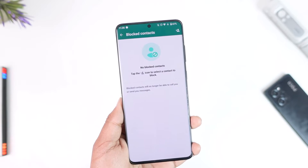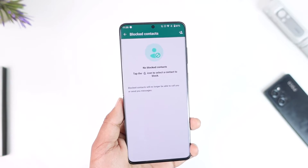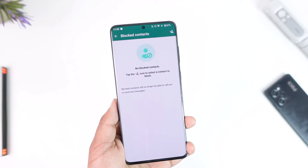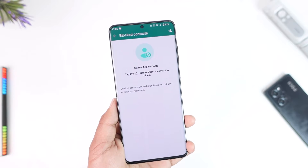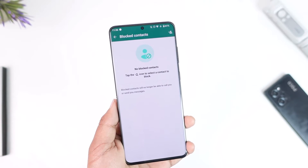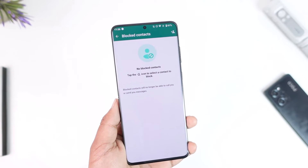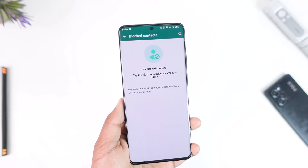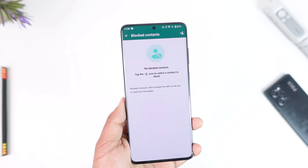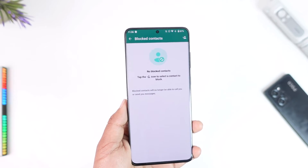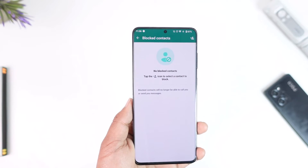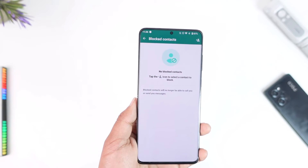You might say that you don't want to see this person's name at all, you don't want to have this person's phone number at all. But what if you want to unblock them later and you don't have their phone number? To unblock them, that's simply not possible.